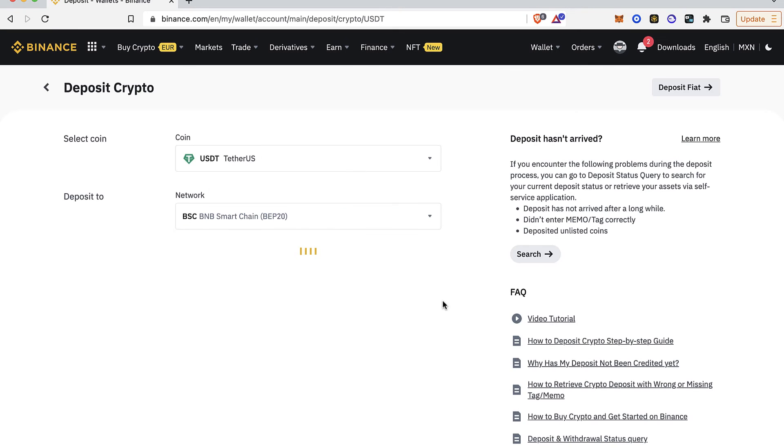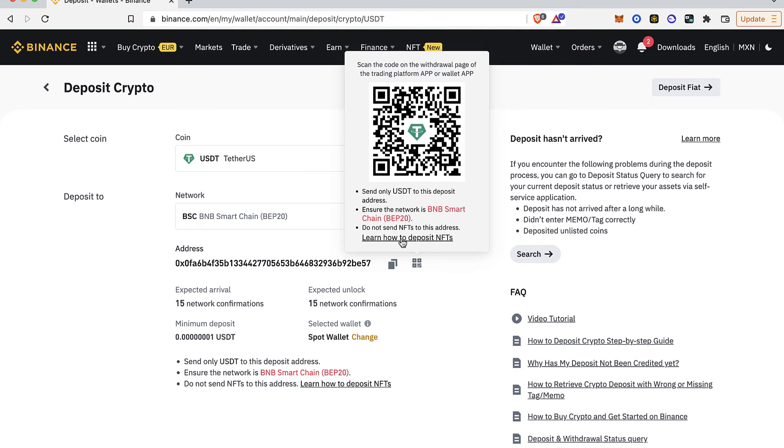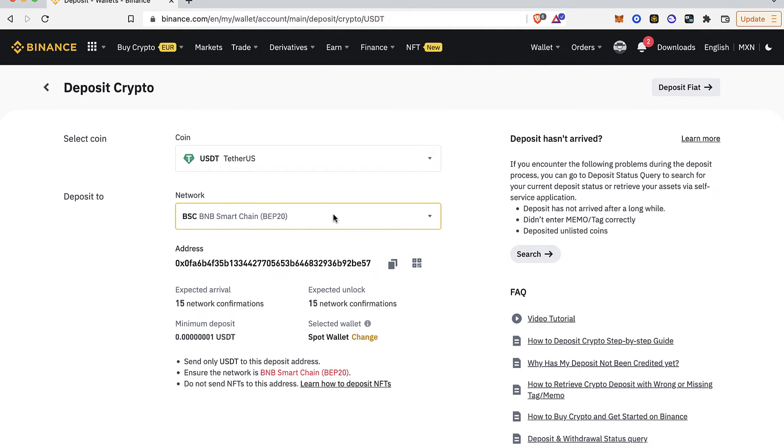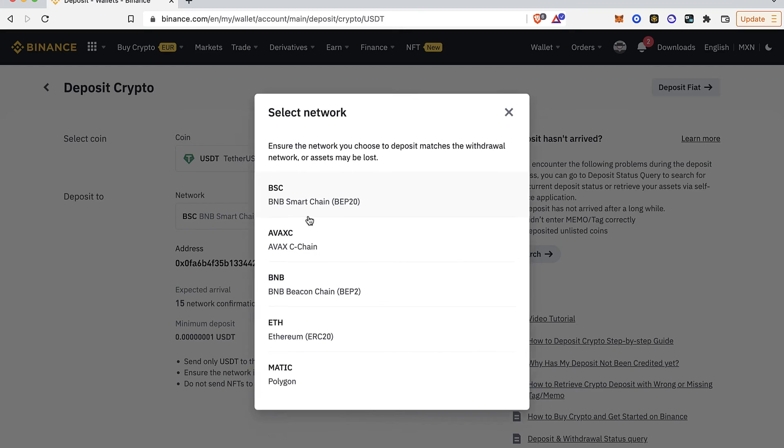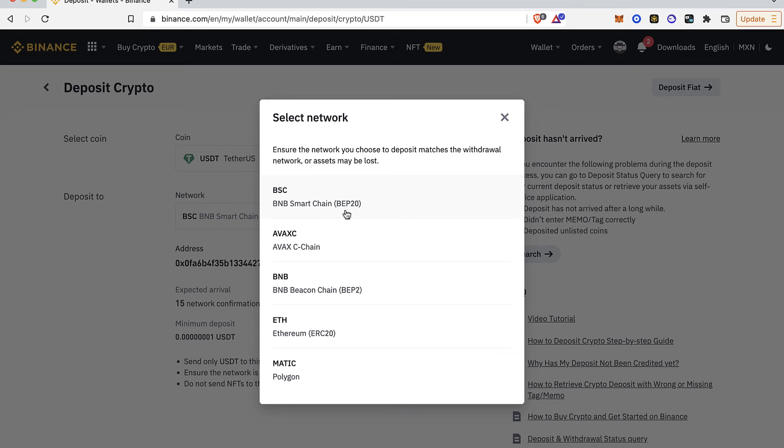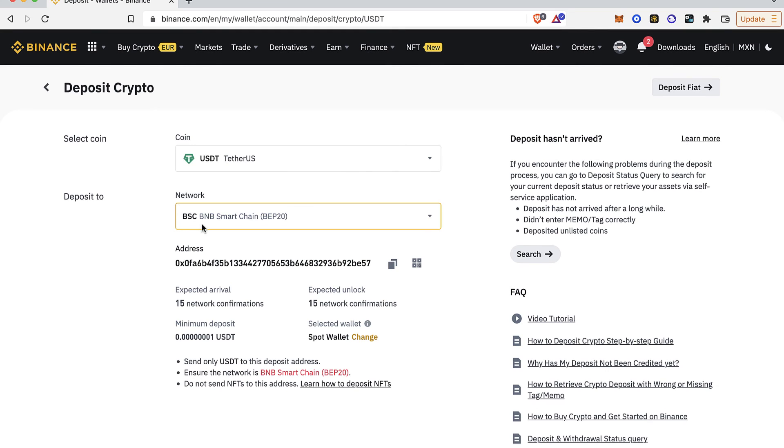Before I finish the video, I strongly recommend you use exactly the same network just before you send or receive a token between your cryptocurrencies and your wallet. Because if you're not using the same network, you might be losing your money. So if I'm using the BNB Smart Chain network in my Binance, you must use the same network in the wallet that you're going to be sending or receiving the token from.